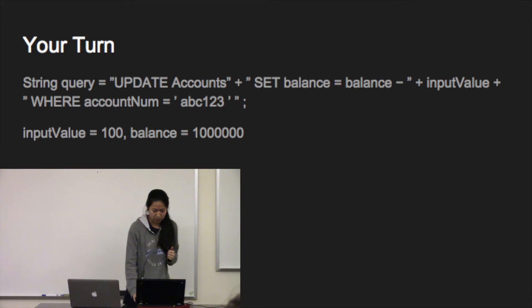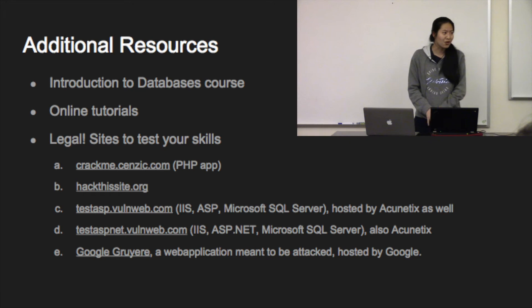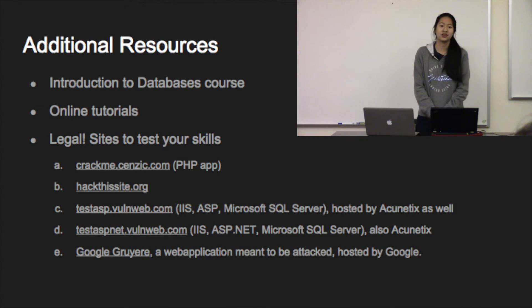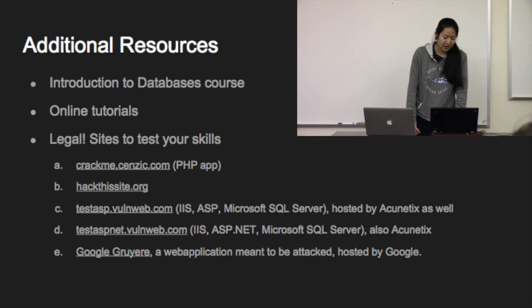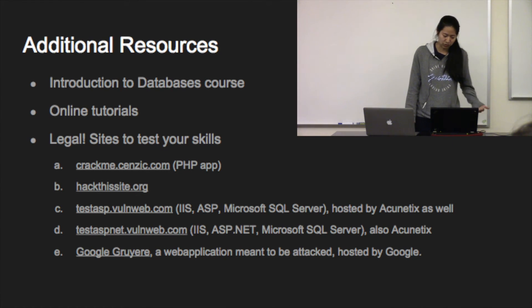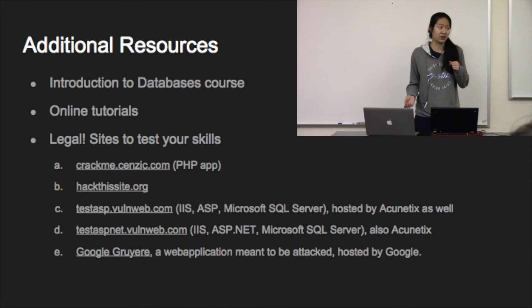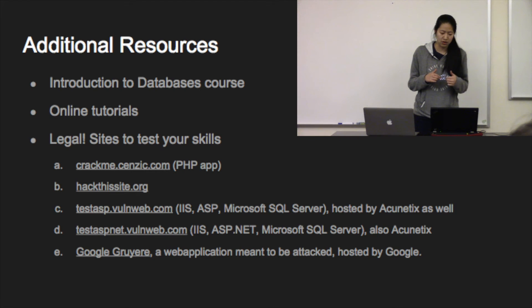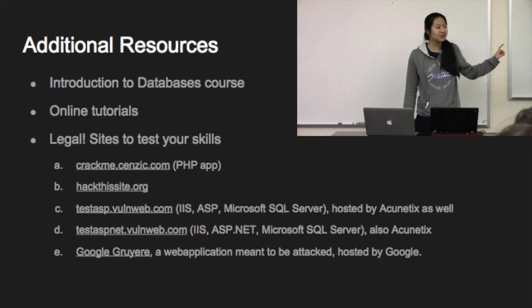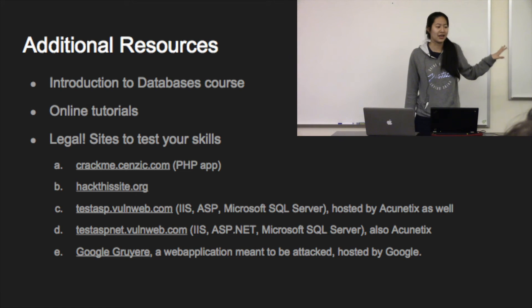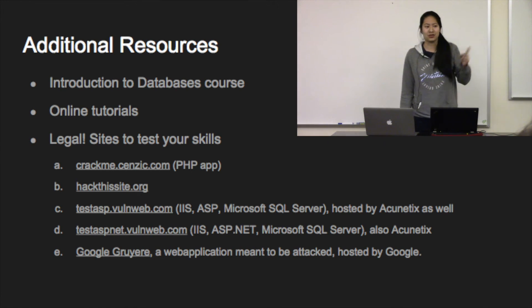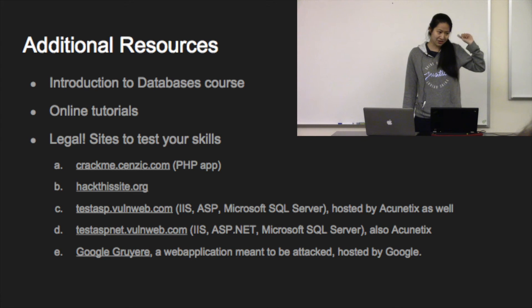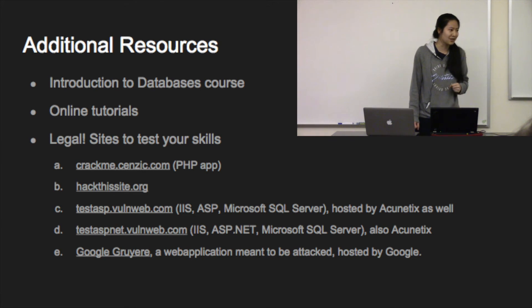So, additional resources. You can learn a lot more about SQL at the Introduction to Databases course. Or you can also try some online tutorials. If you already understand how SQL works and you want to try SQL injections on your own, then there's a list of legal sites for you to try to hack. But only do this on the security lab network. You don't want to do this on secure Mustang Wireless.